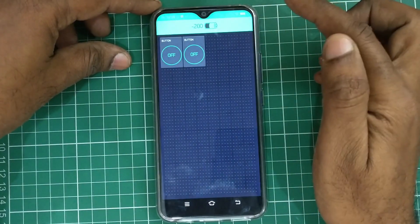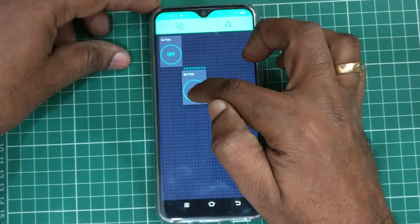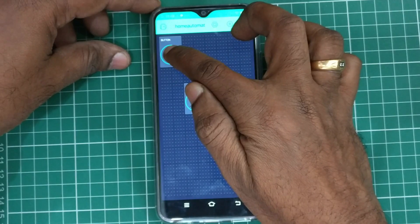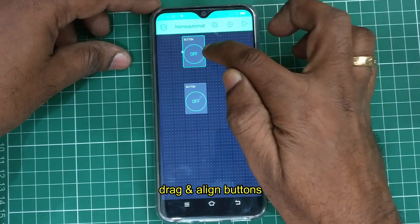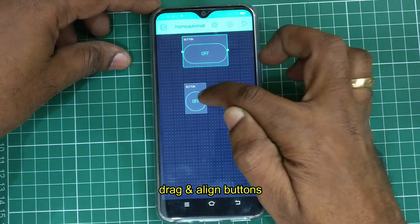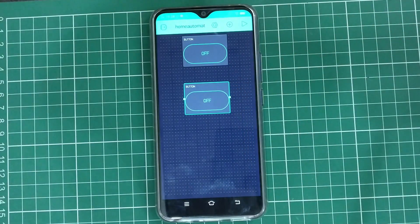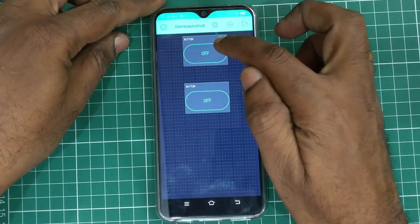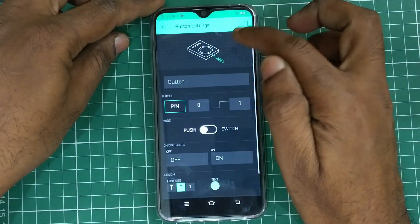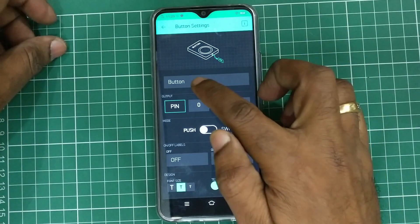Now click on button and select two buttons from the widgets. One button will be used for fan control and the second button will be used for light control. You can drag and drop the buttons, then touch on the first button to set its settings.